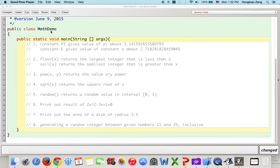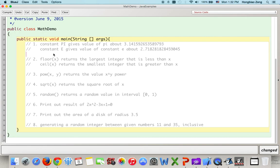To save time, I already wrote this class called public class MathDemo with the public static void main function. The main function is outlined with what we want to implement. The Math class is a built-in Java class. It belongs to the java.lang package, which is a core package of Java, so we do not need to import it — we can use it directly.